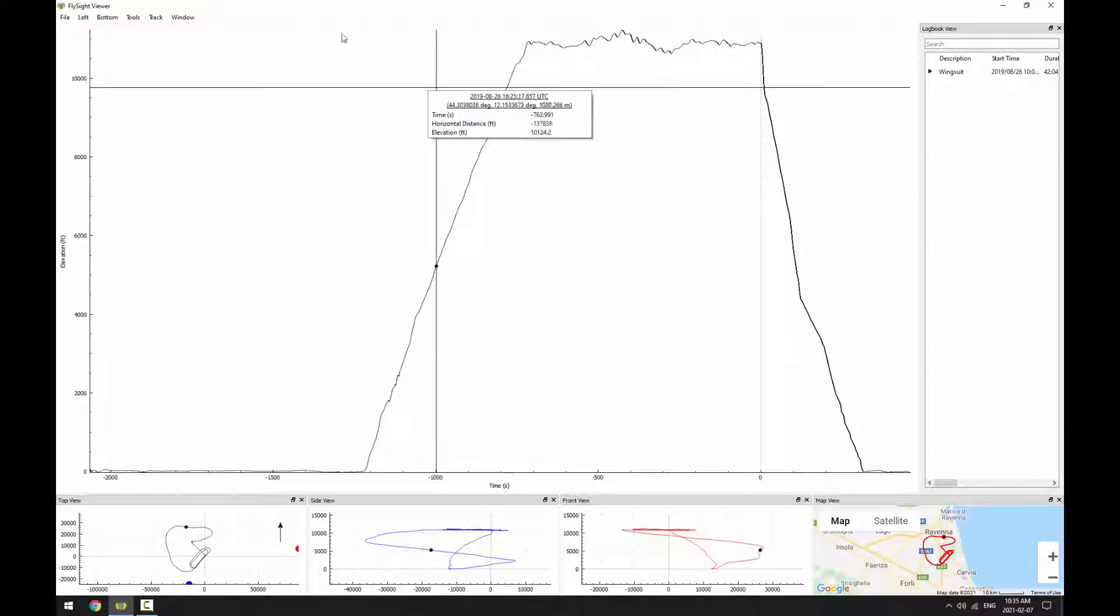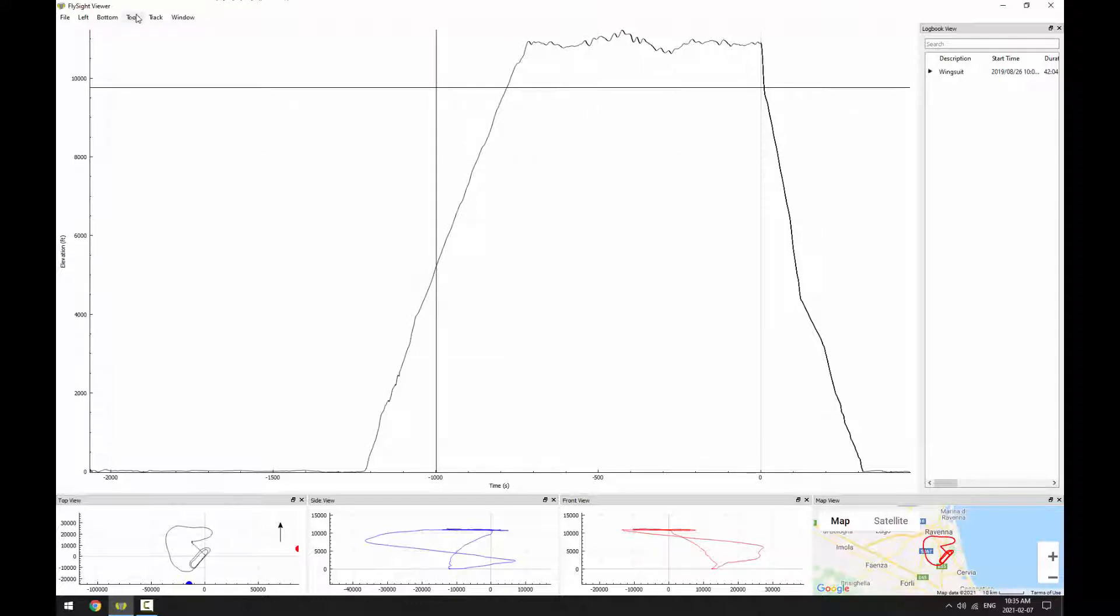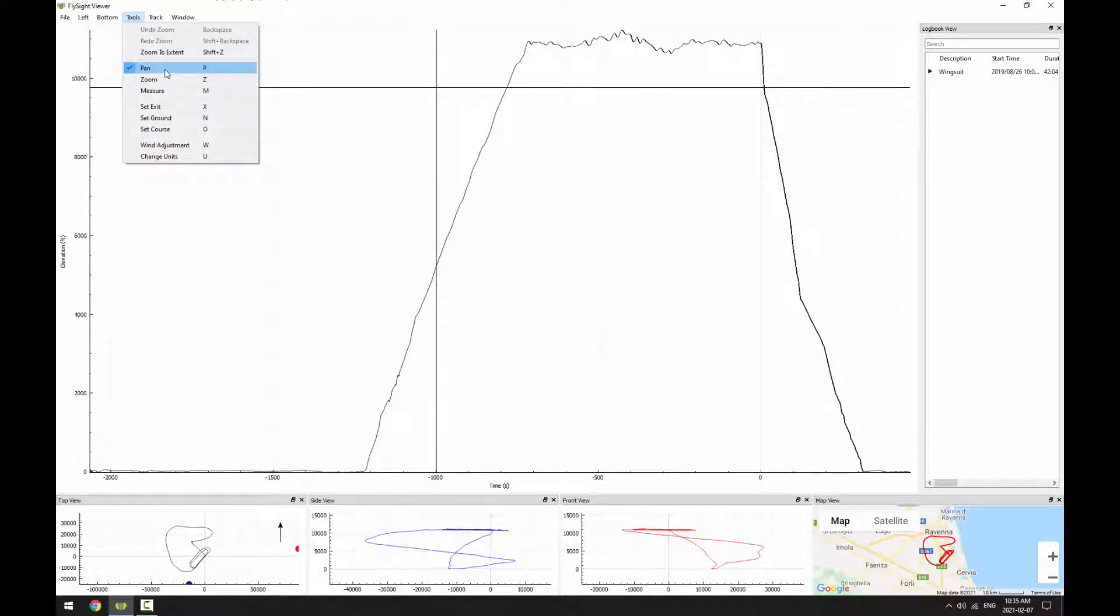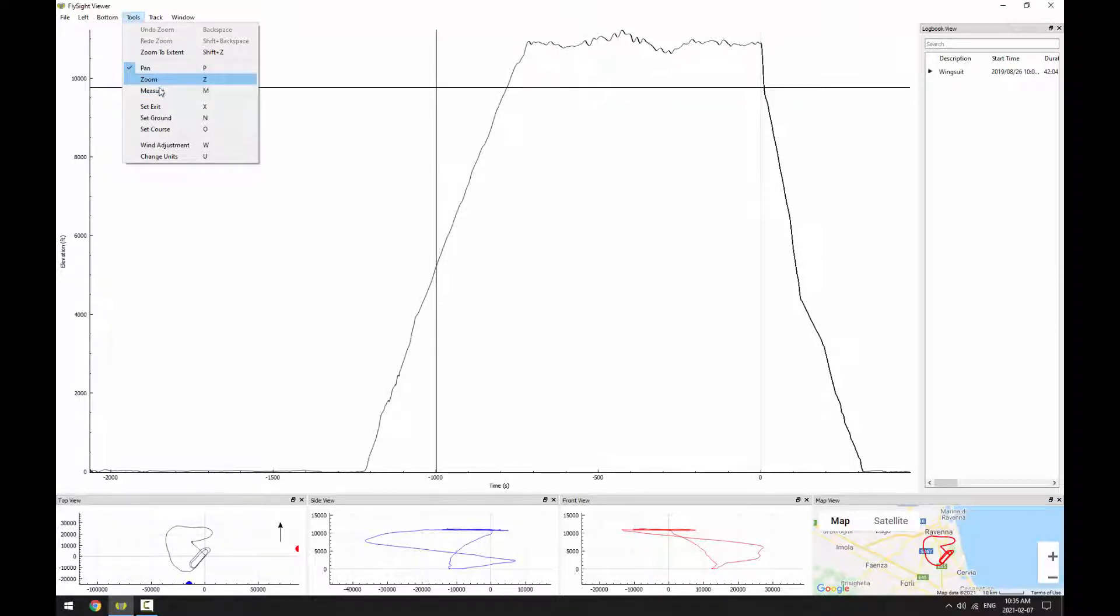We can see the basic controls by going to the Tools menu. They're right here, so we can pan, we can zoom, we can measure. We can change the mode either by clicking on one of these options in the menu, or by hitting P, Z, or M.